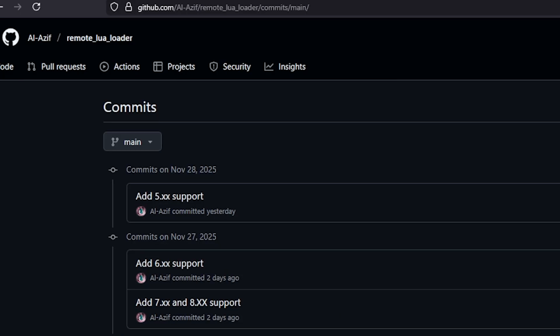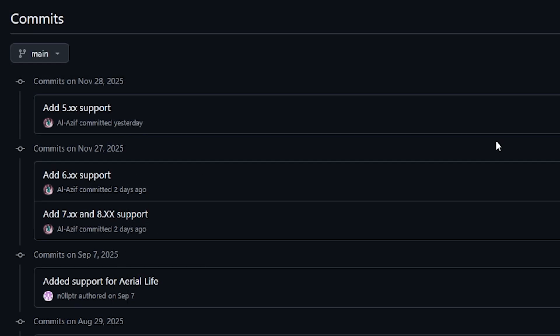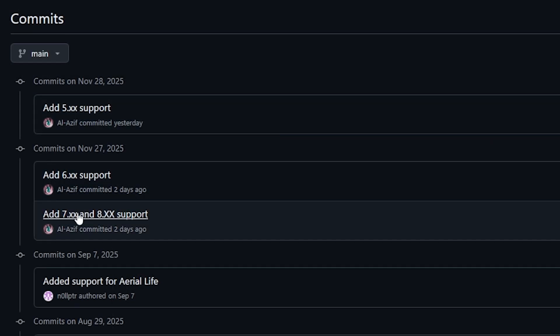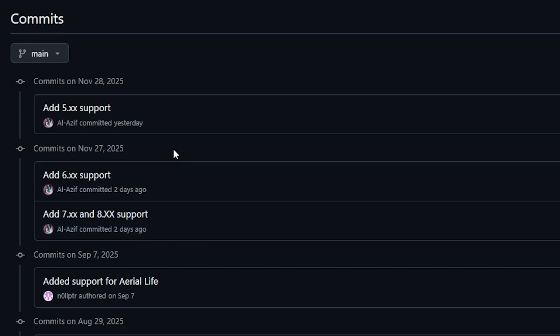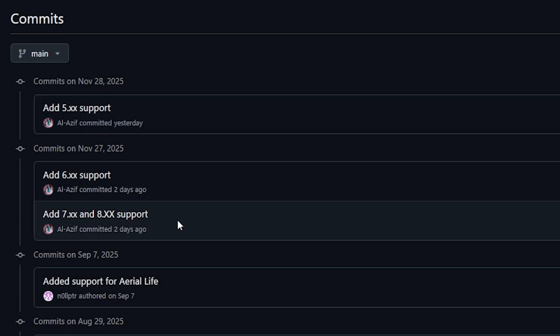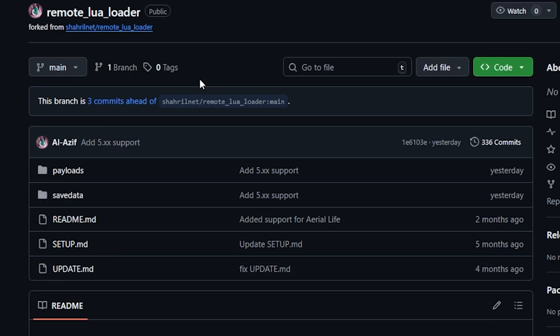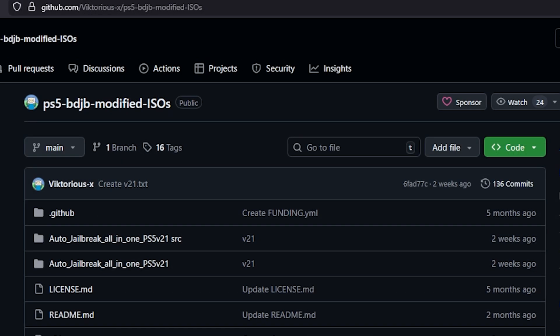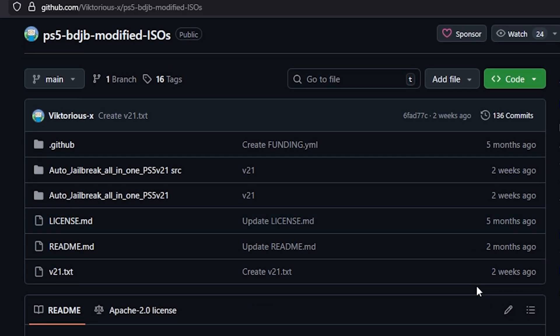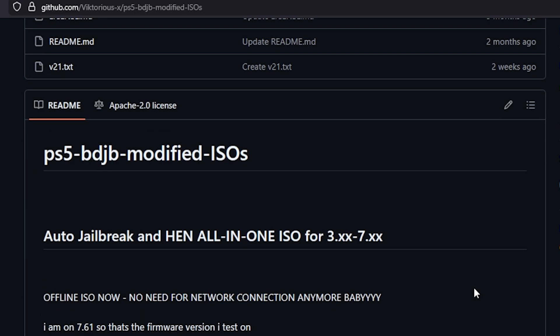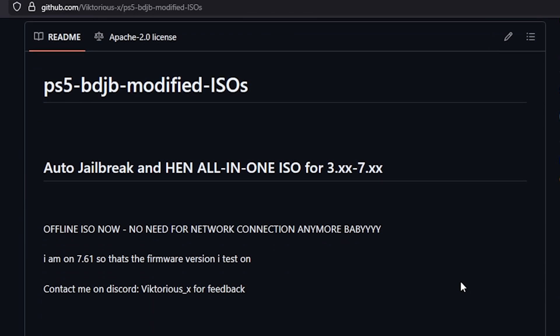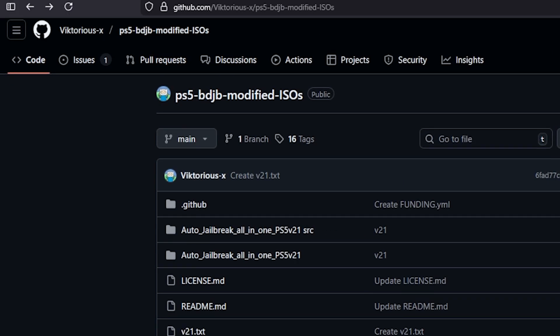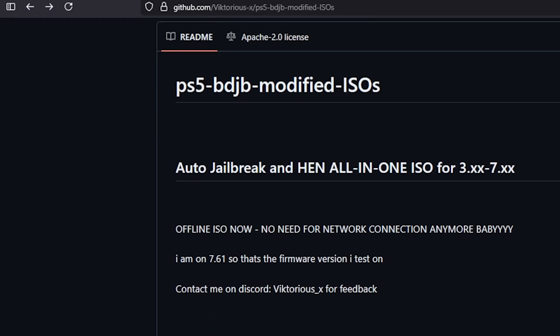And then there was another smaller commit over here from Alizif and it was for the Remote Lua Loader fork that he has made from the original repo. And if we go into the commits here we can see that added 5.x support, added 6.x support, 7 and 8.x support was been added in just the last couple of days here. Now I know a lot of you may have started to move on from the Remote Lua Loader but still pretty cool progress nonetheless and there might be some scenarios where you might want to use it again.